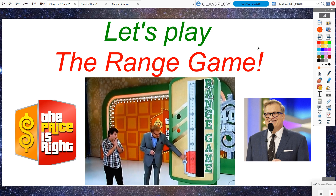On The Price is Right, there is a game called the Range Game. In the Range Game, as you can see in this picture, somewhere in this black strip is hidden the actual secret price of the jet ski. There is a red rectangle at the bottom, and it's going to slowly start moving up. The contestant has to hit the red button whenever he believes that the true price of the jet ski falls somewhere within this red rectangle — anywhere in between the top and the bottom.